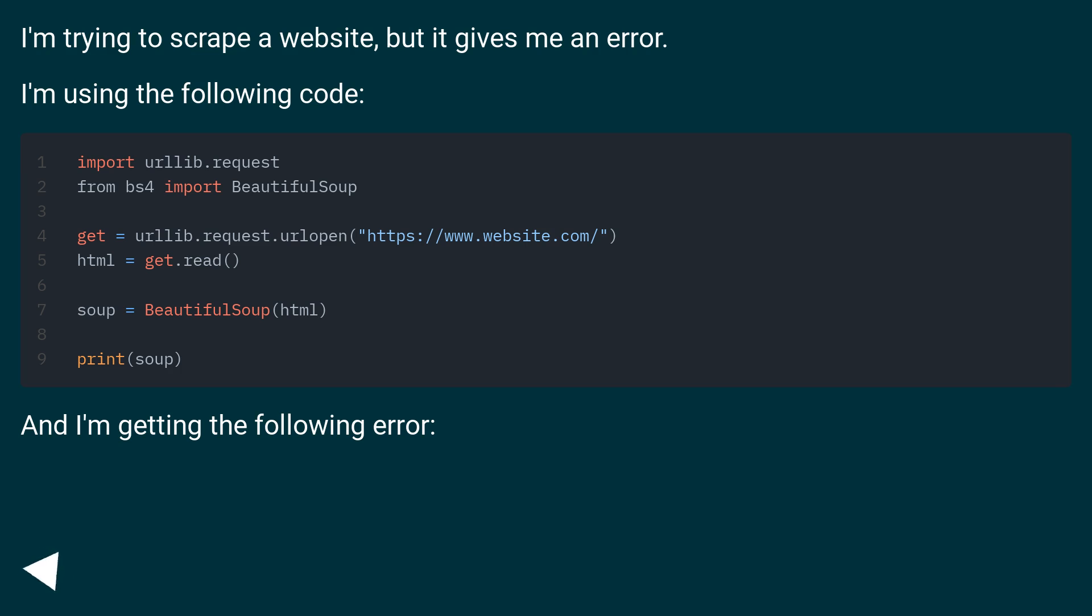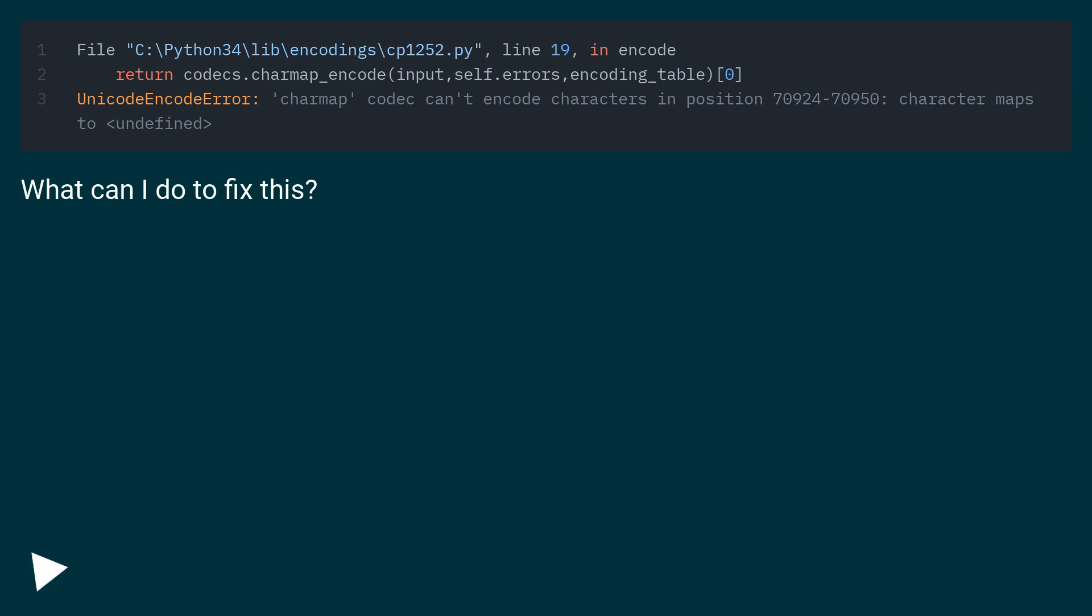I'm using the following code. And I'm getting the following error. What can I do to fix this?